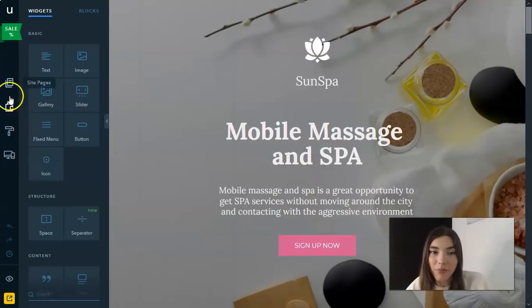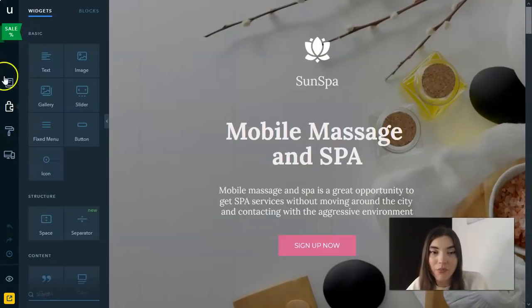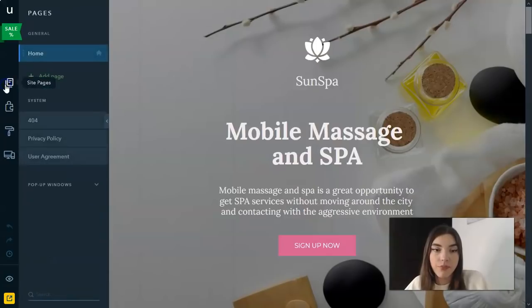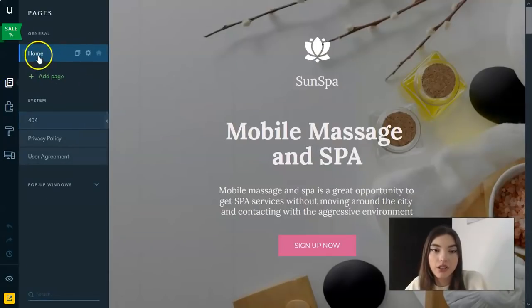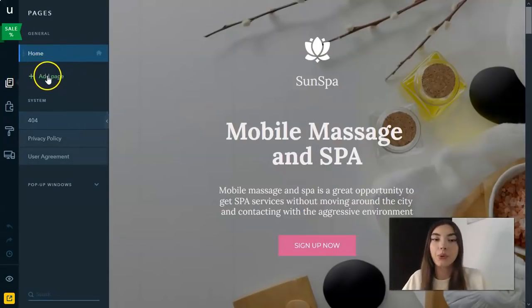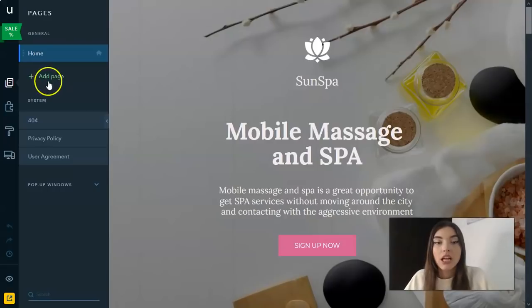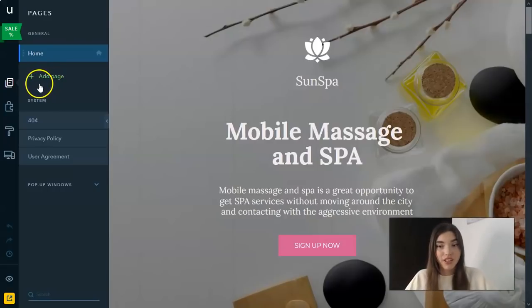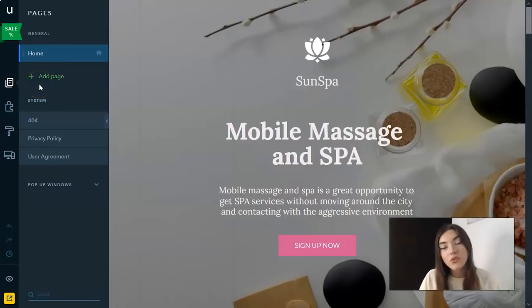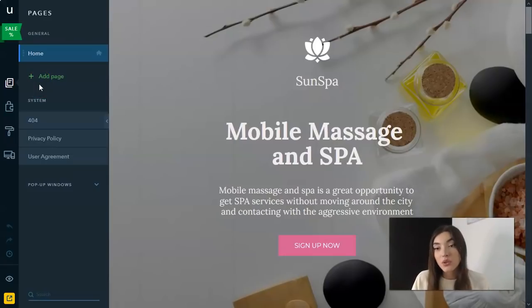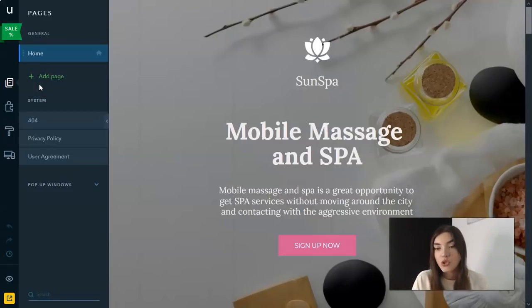The first tool is site pages. Here we have, actually we don't have any page because here we have a landing page, but you can see a plus sign and we can add a page just right here. With the help of this tool, pages, you can add new pages, remove the existing ones, change the order of pages in the menu.